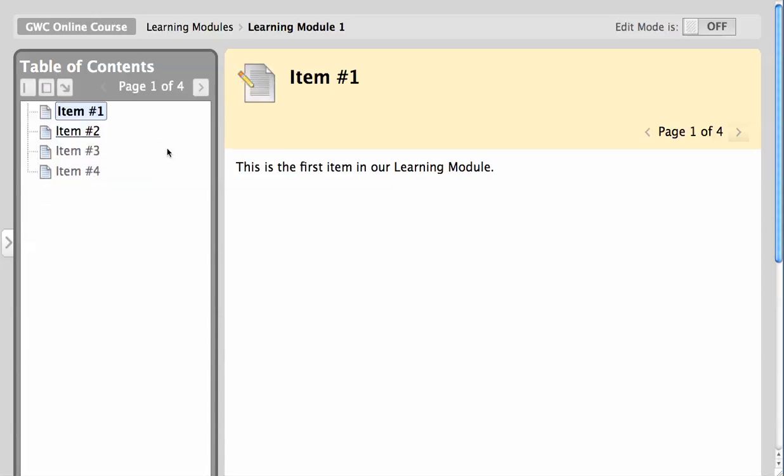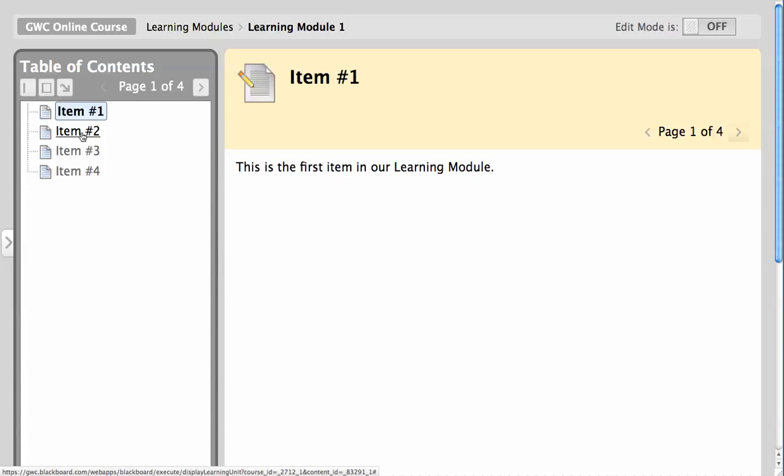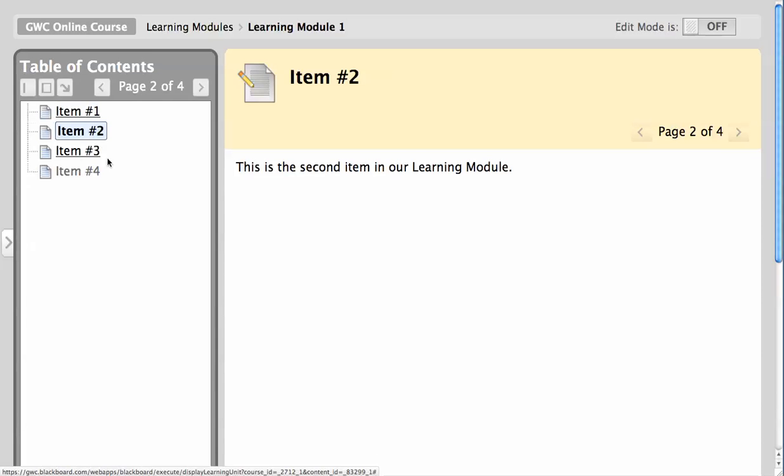If both sequential viewing and the table of contents are enabled, only the current item and the item up next in the sequence will appear as links, as you see here. But once I click on item number two, item number three is immediately underlined and becomes active as a link, while item number four remains inactive.